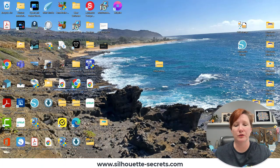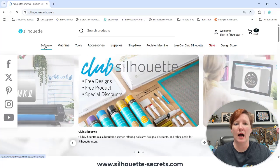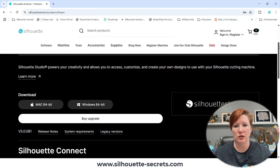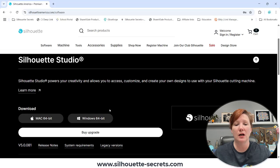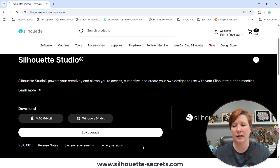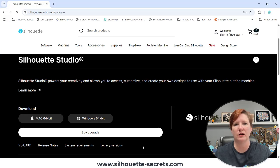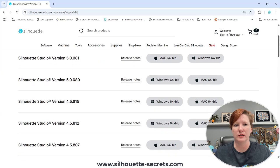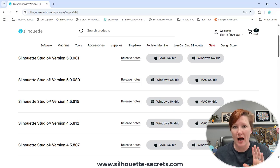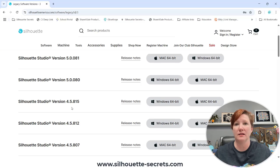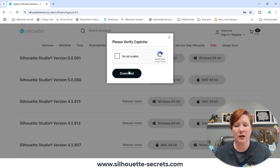Then what you want to do is you want to open silhouetteamerica.com. You're going to click on software. Then you're going to choose the version that you want to install. Currently, as I record this video, I am not recommending version 5. I would click on legacy versions. Then it's going to take a minute to open up. Clicking on legacy versions seems to take longer than the regular pages to load. There is a lot of information on that page. So under legacy versions, you're going to see several different options. Because I already have version 4.5.812 installed, that is the version I am recommending most users use at this moment. Because I already have that installed, I'm going to use version 4.5.815 as my example.